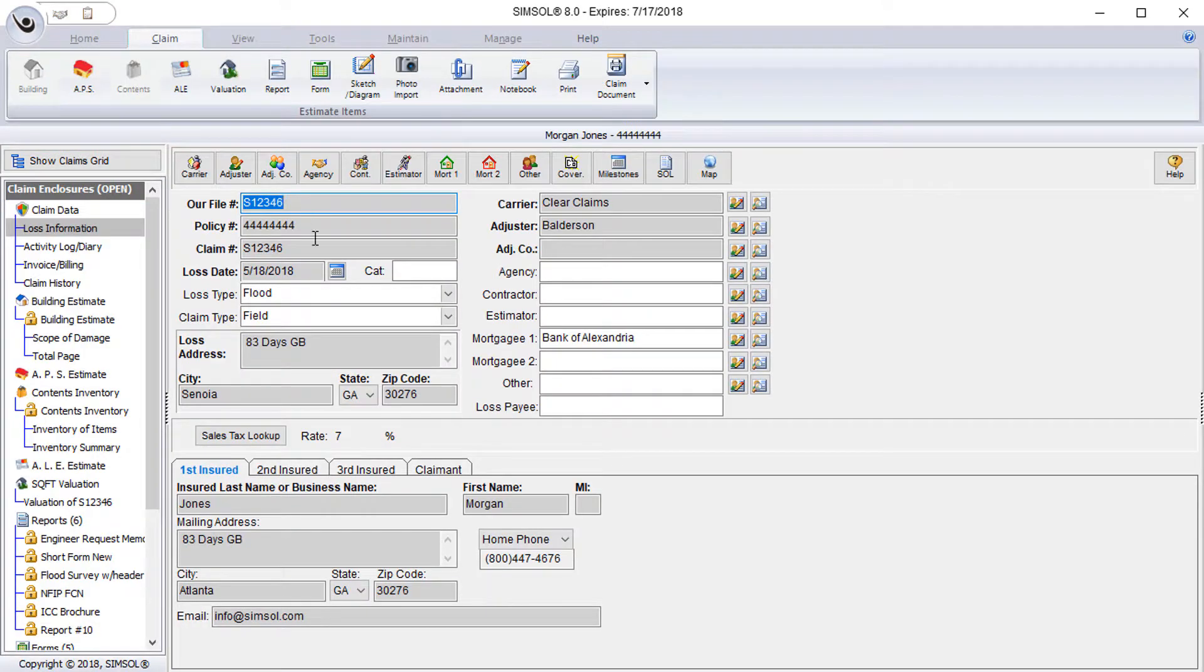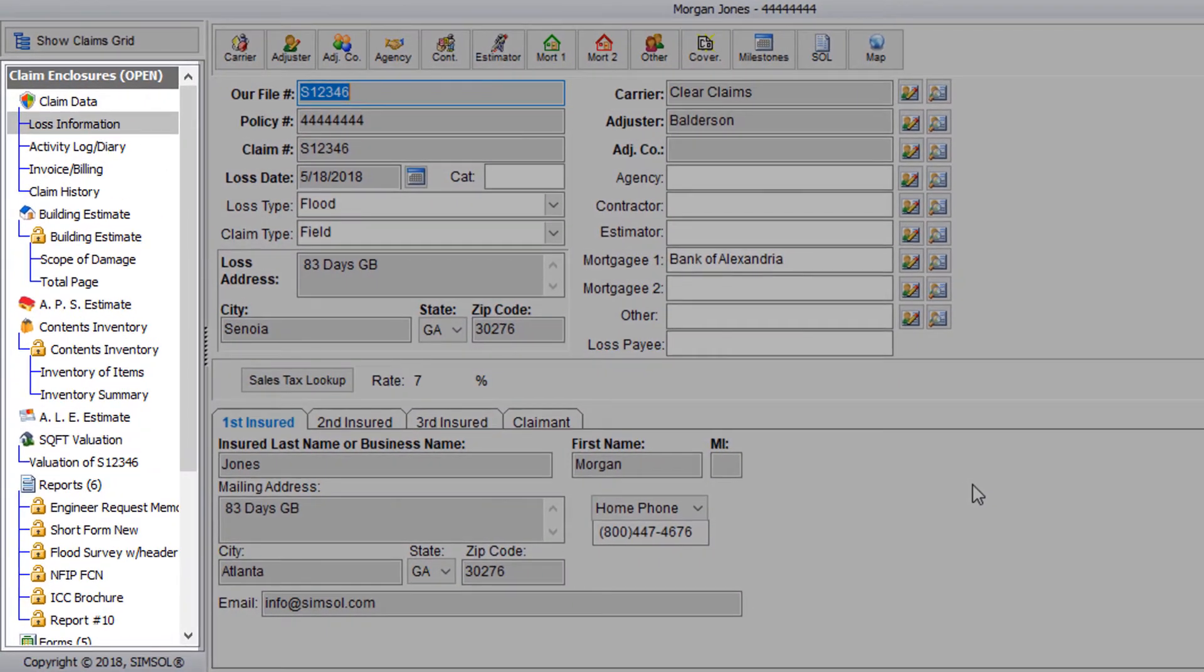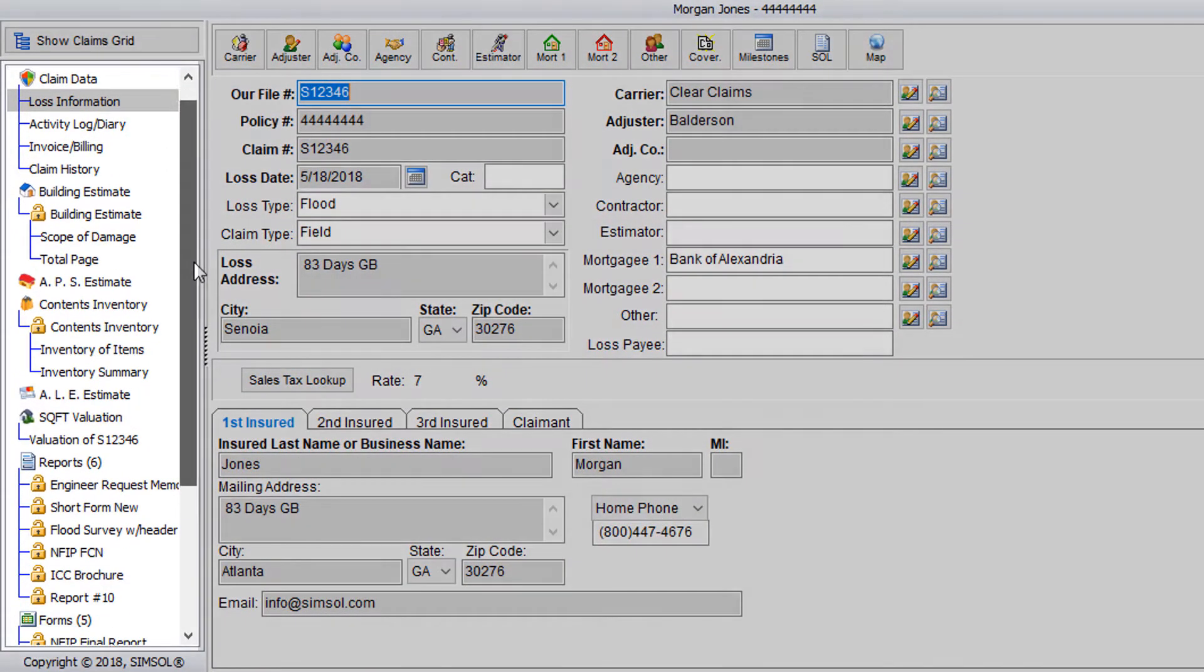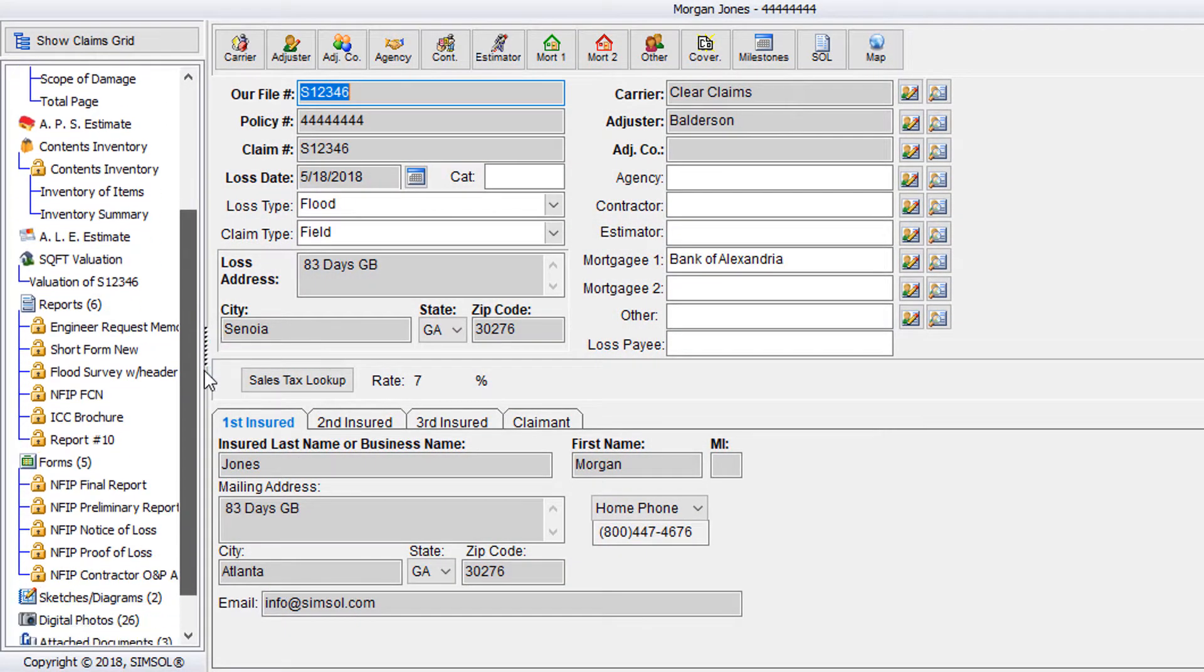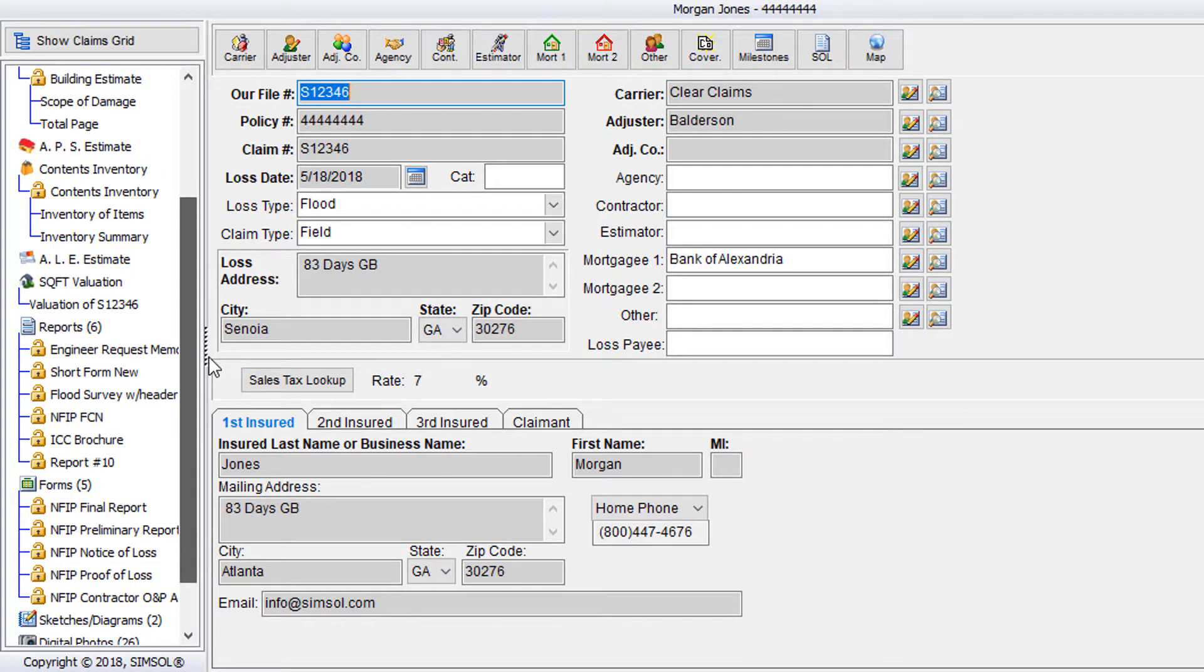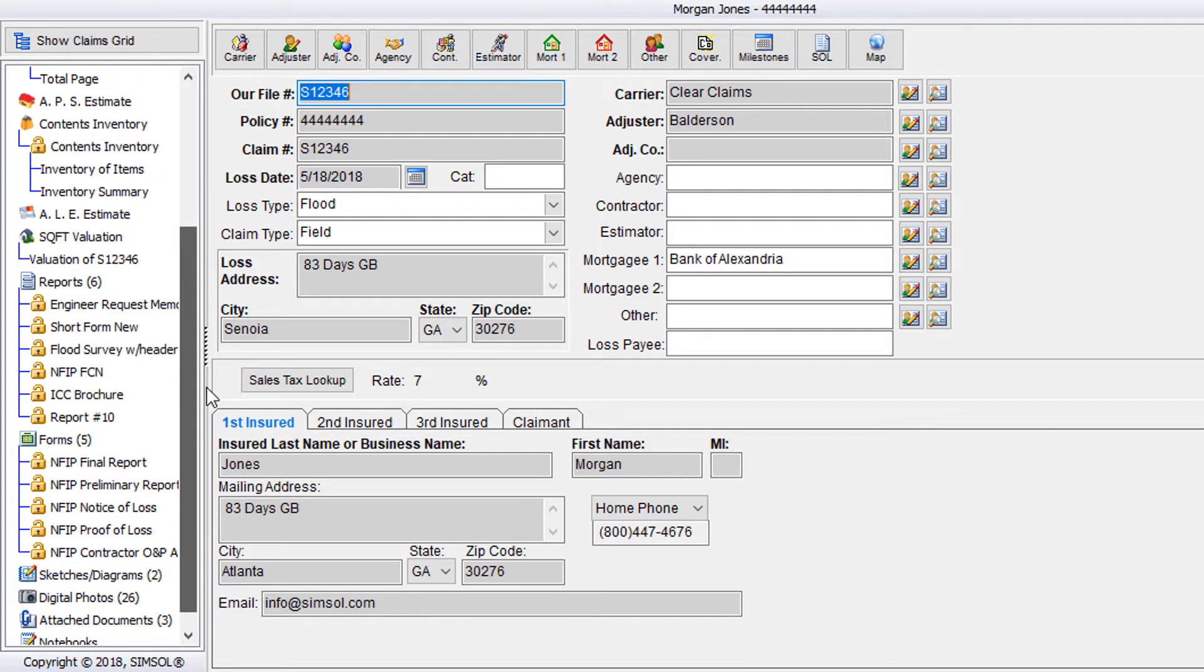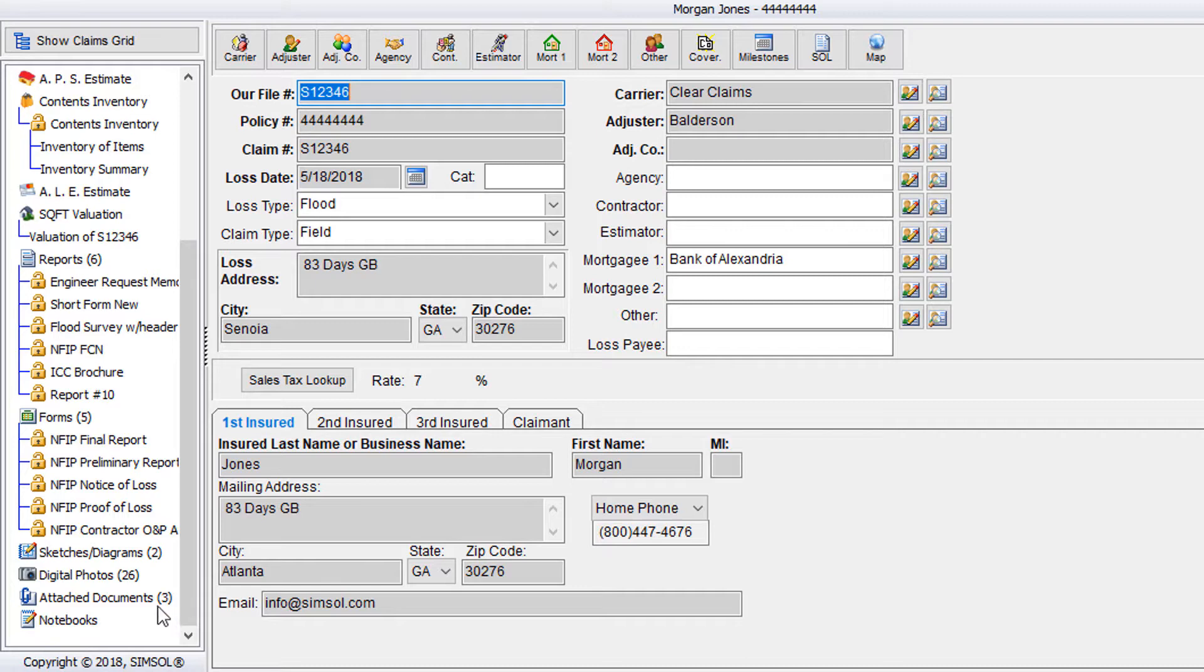So right away you'll see that the claim enclosure tree has much more information in it. Right now you'll see that I have an estimate created by noting the scope of damage and the total pages displayed. You'll also see that I have a square foot valuation, a few reports entered, some forms, and taking a look here, you'll see in parentheses how many digital photos and attachments I have attached to this claim.